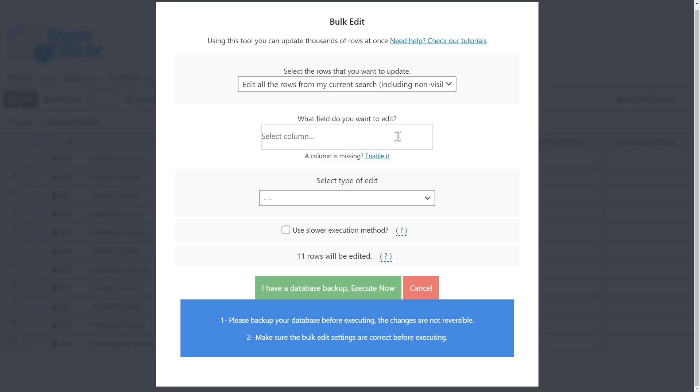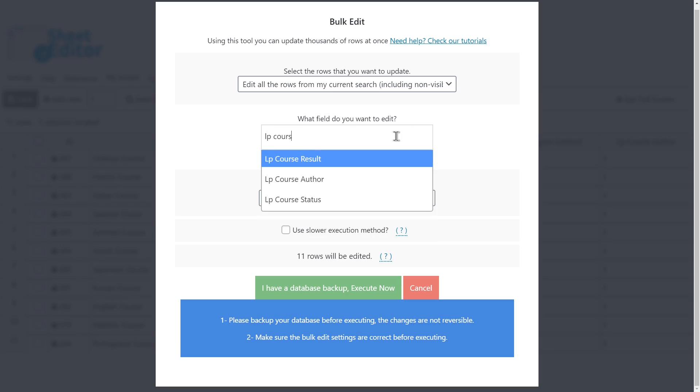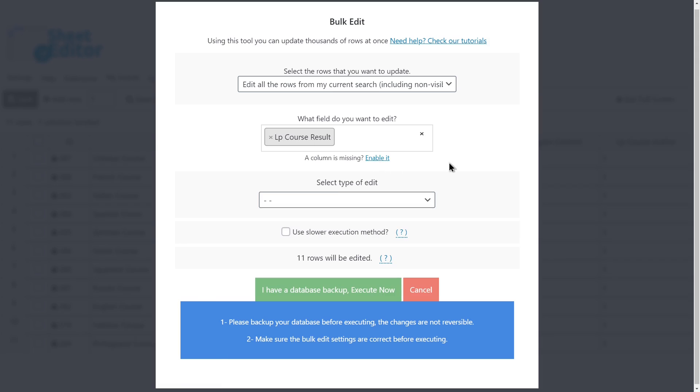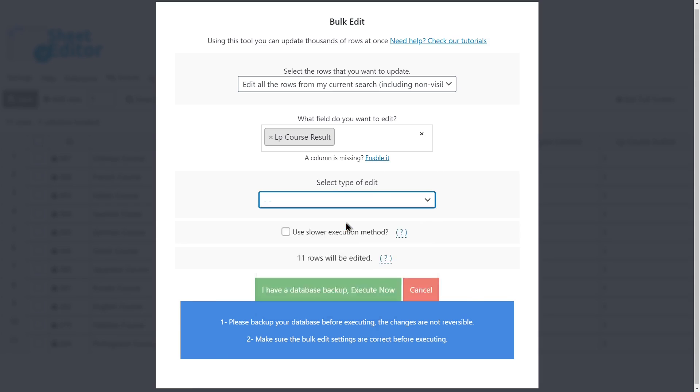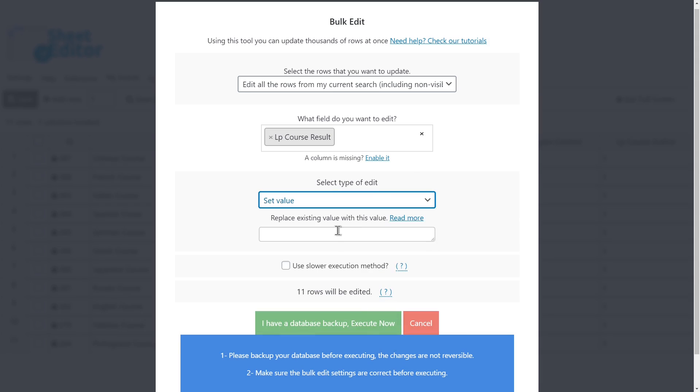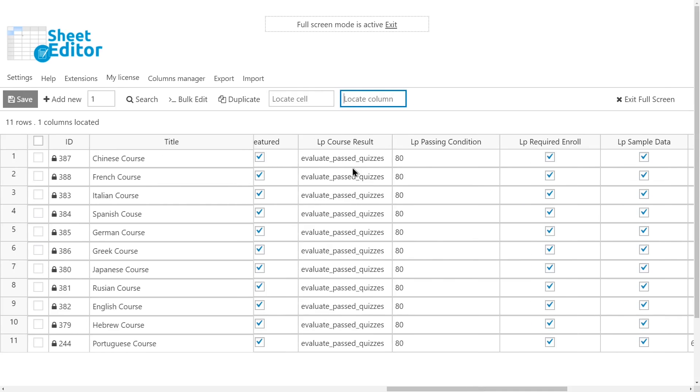To change the evaluation method for all the filtered courses, select the LP Course Result field. Set value. You have different evaluation methods. For example, Evaluate Lessons, Evaluate Course, Evaluate Past Quizzes, etc. Let's enter Evaluate Past Quizzes. And execute. With these values, you'll have changed the evaluation method for all the filtered courses.